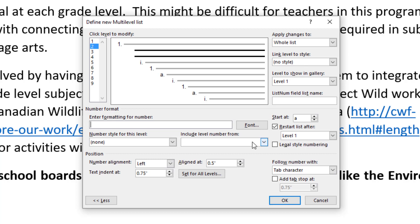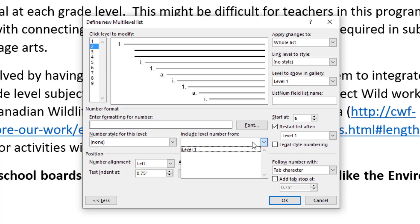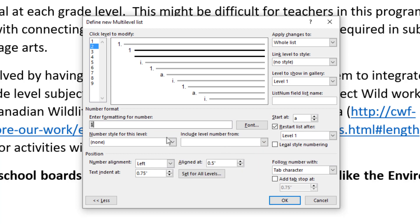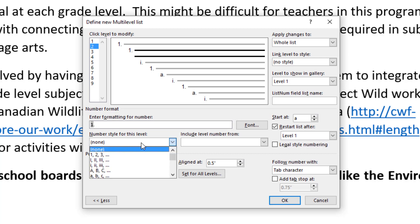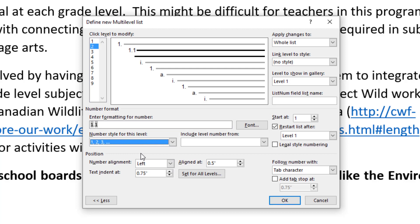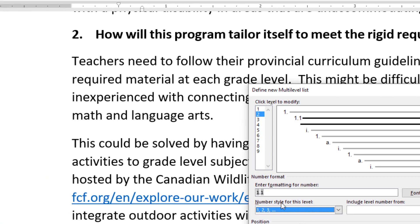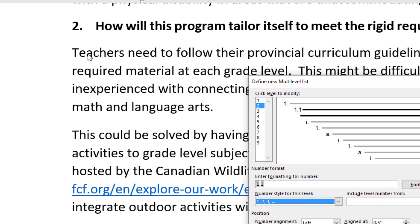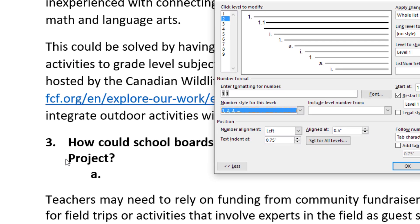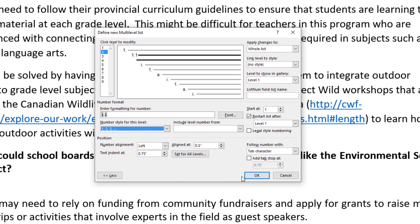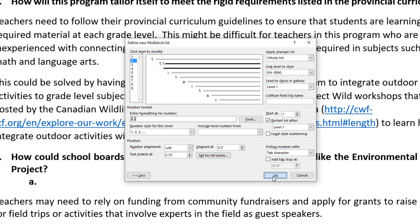The first thing we're going to do is include the level number from level one. It doesn't have a point behind it, so in my custom format I want it to say 3.1. We set the number style for this level — one, two, three — so if it was under the second number it would be 2.1, and if it was under this third number it would be 3.1, and that's what I want.